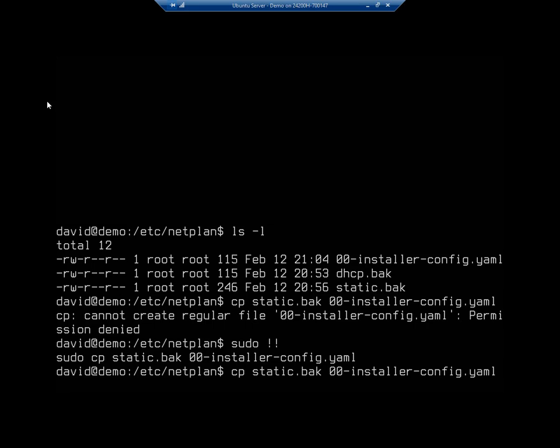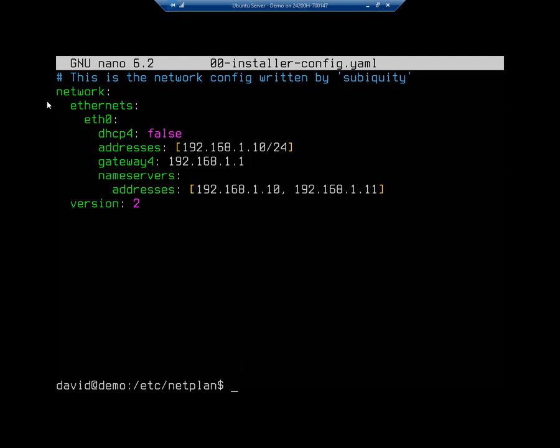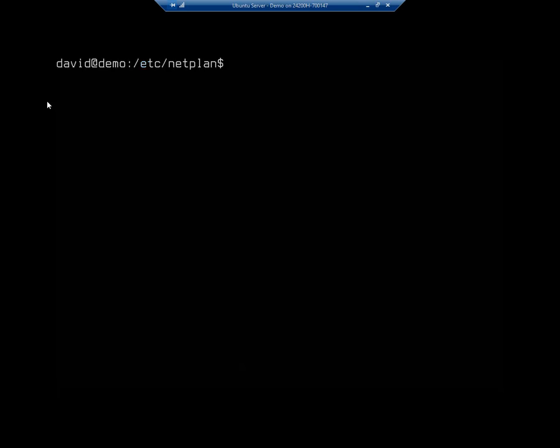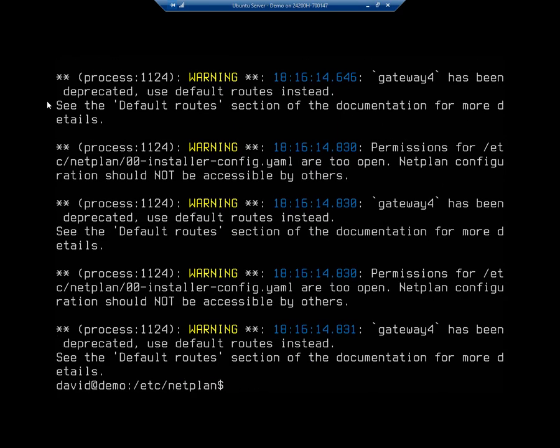Now I'm going to nano that file again. And this is going to be my static address. Now this one was built on version 22, or sorry, on version 20. And if I go to apply that, I'm going to get an error here. So I'm going to do sudo netplan apply, and we're going to see some errors pop up.